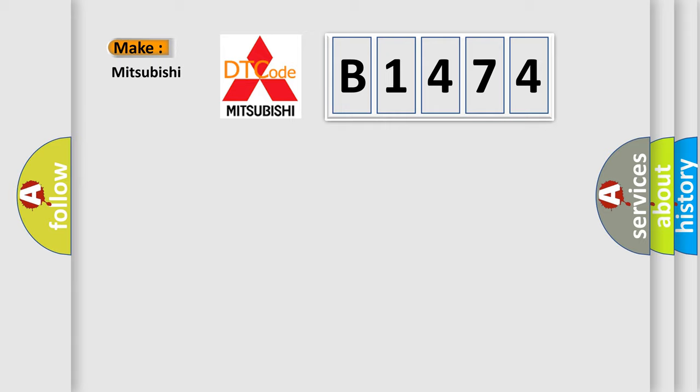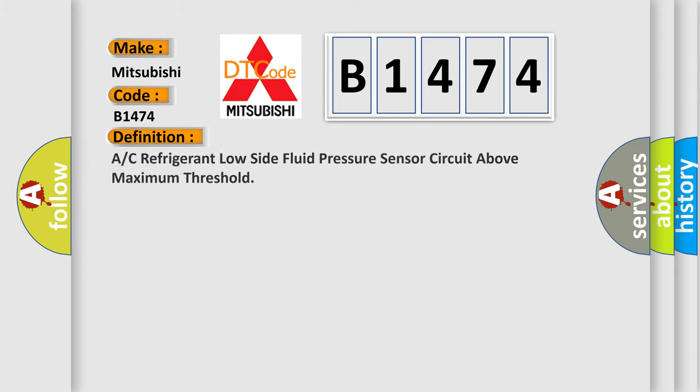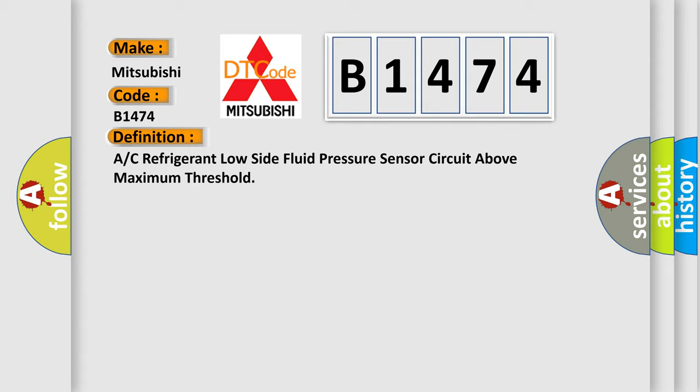So, what does the diagnostic trouble code B1474 interpret specifically for Mitsubishi car manufacturers? The basic definition is: A or C refrigerant low side fluid pressure sensor circuit above maximum threshold.